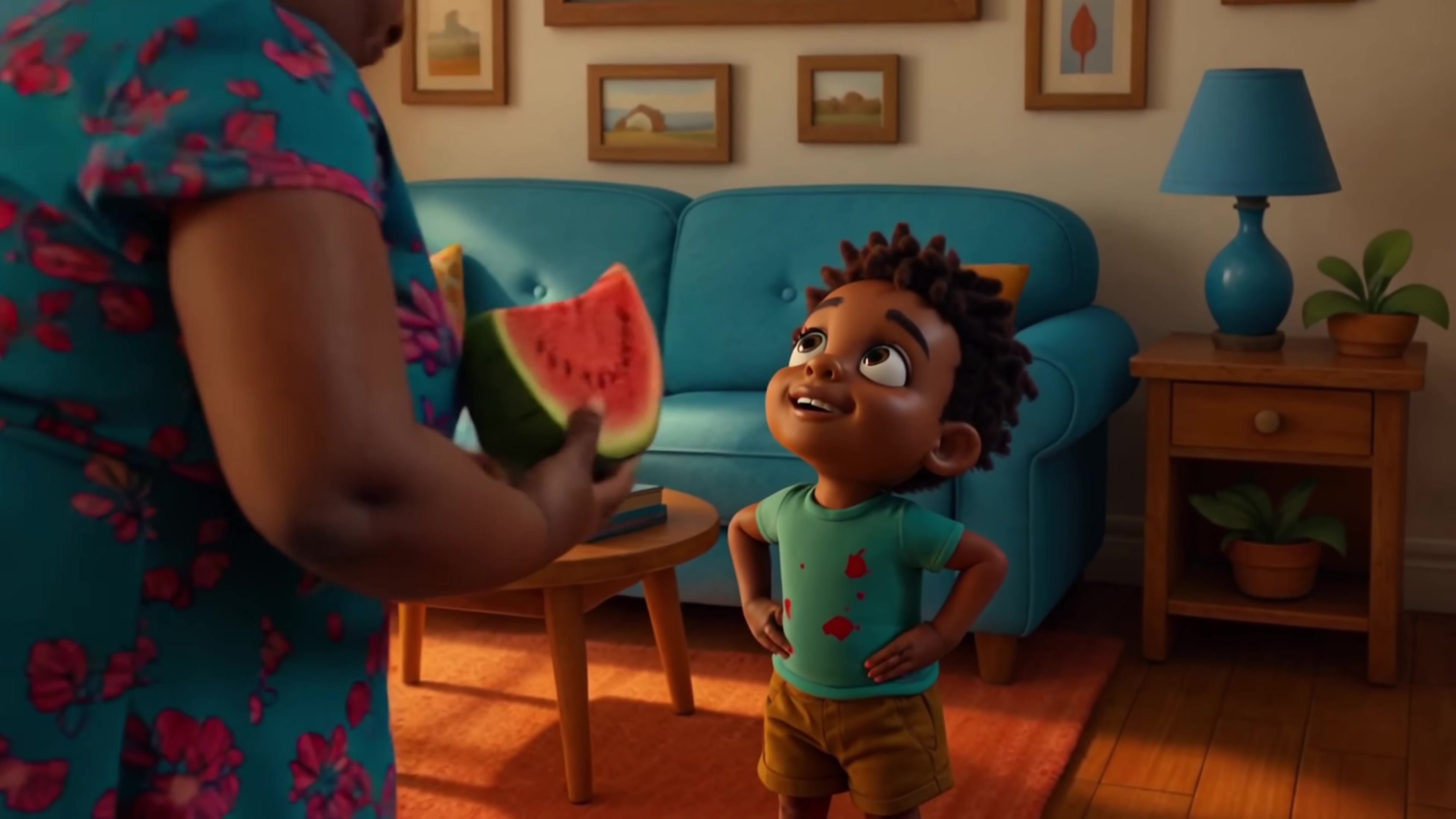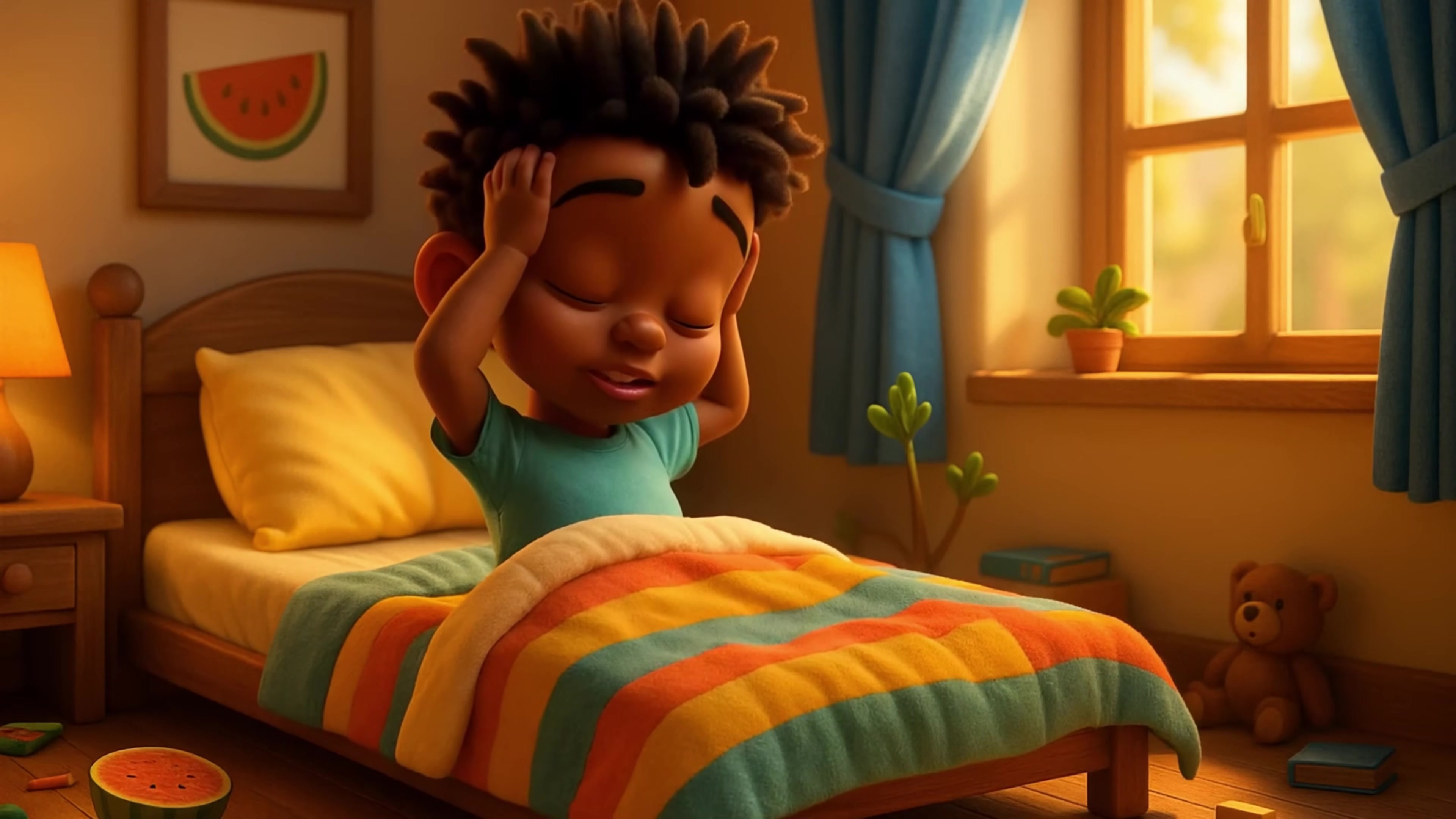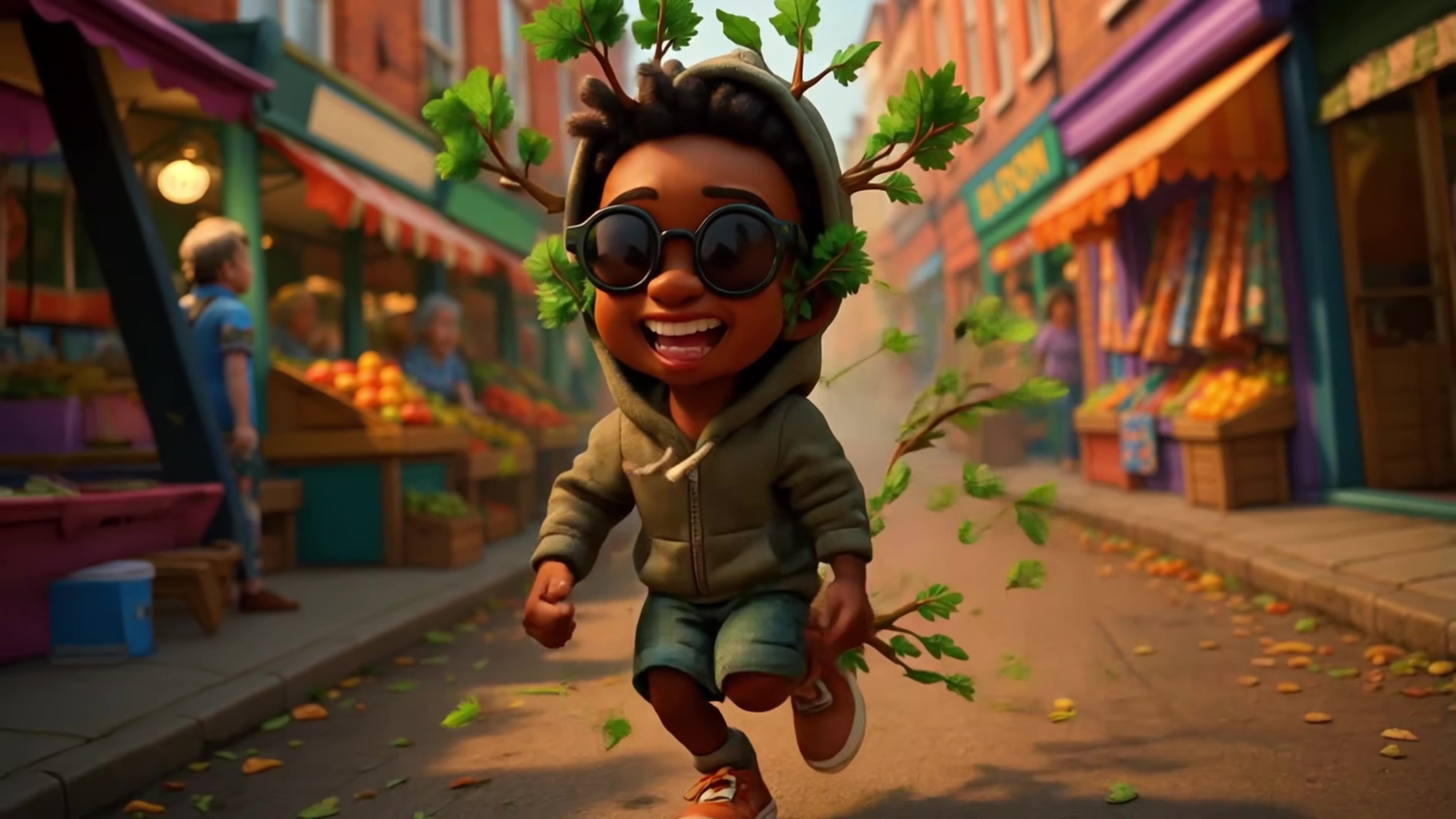Junior, here is your watermelon, but remember not to swallow the seeds because it will grow in your body.